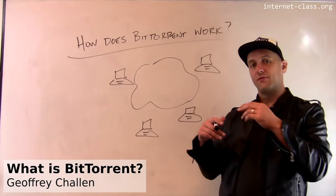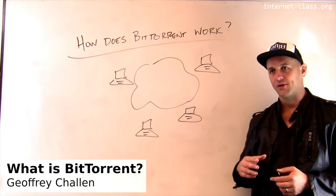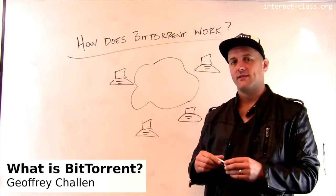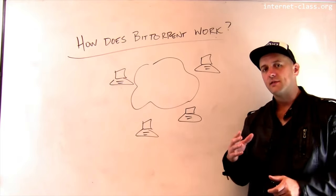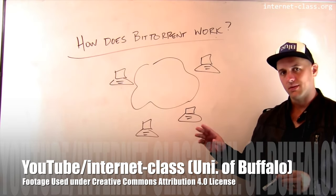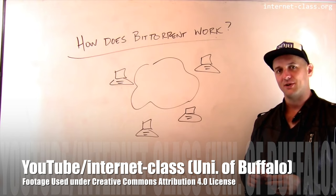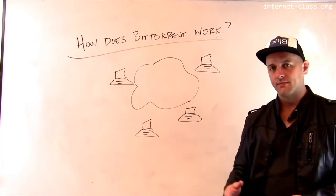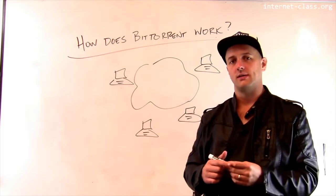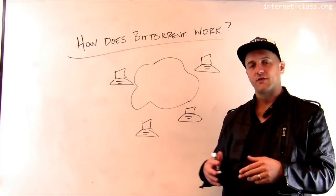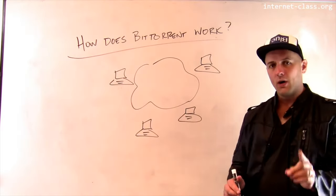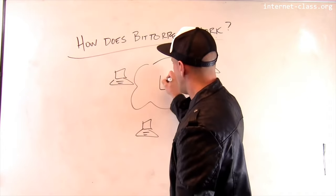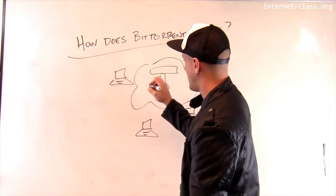If you've downloaded large files online, you may have encountered a protocol called BitTorrent. BitTorrent is an interesting approach to transport. It uses TCP internally. BitTorrent is trying to solve a little bit of a different problem. So, let's talk about what the problem is and how BitTorrent approaches it. Let's say I have a large file. Something like, for example, the image for Linux distribution or something like that.